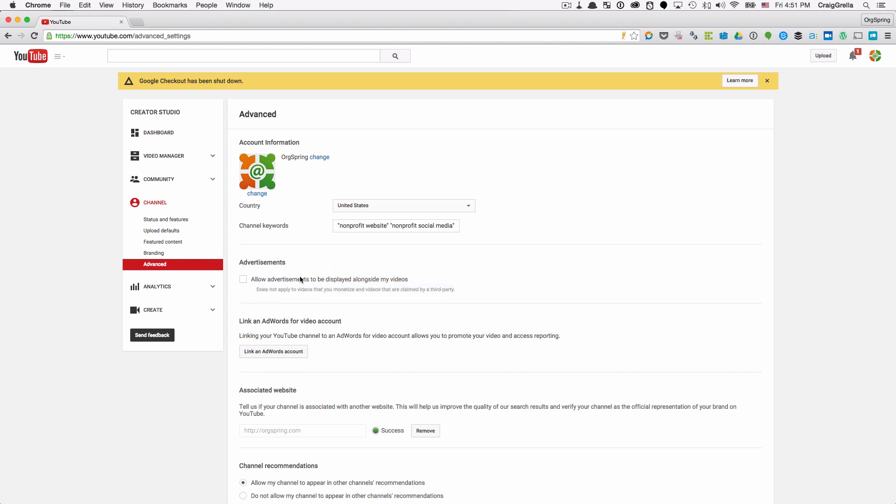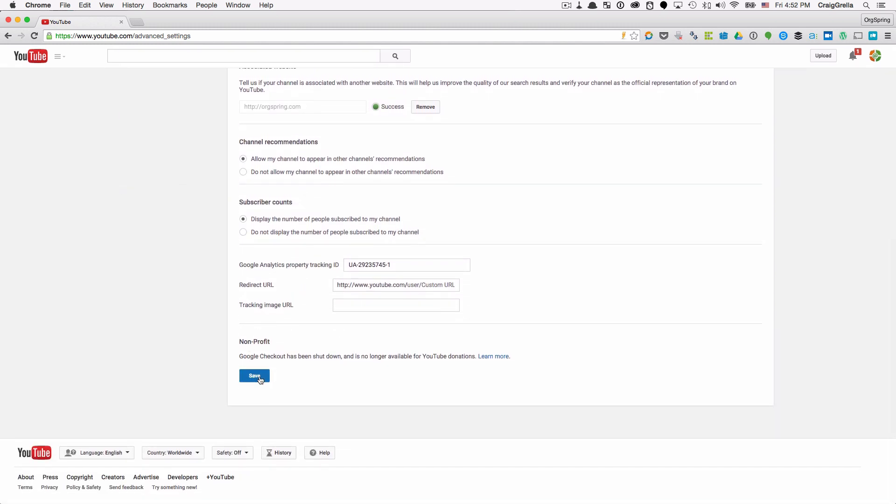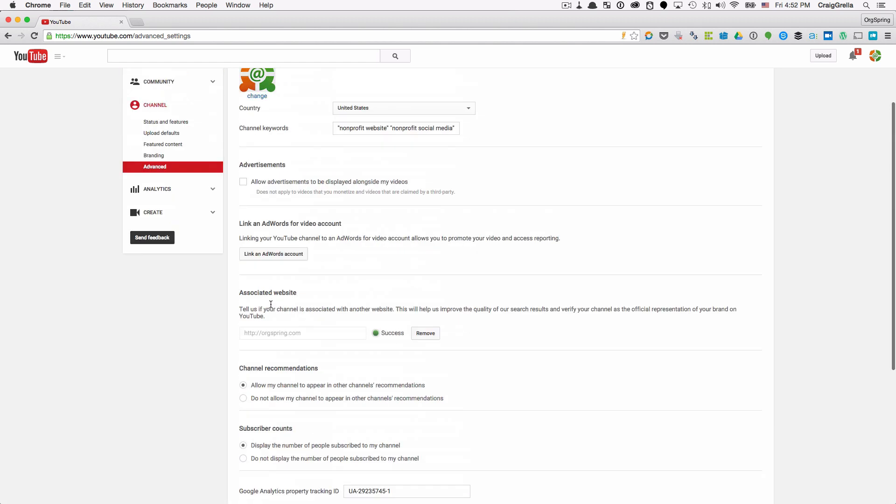By default, this will be checked. Google is going to show advertisements on all your videos. You want to turn this off, so uncheck it, but you're not done yet. Make sure you scroll down and click save. If you do not click save, those settings will not take.